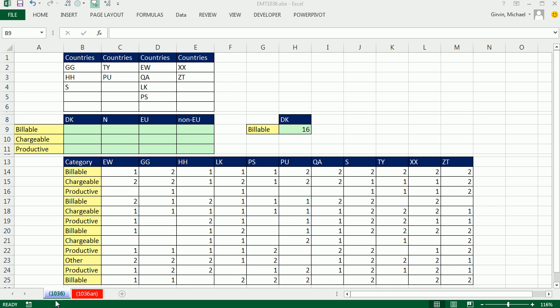Welcome to Excel Magic Trick number 1036. If you want to download this workbook, click on the link below the video.